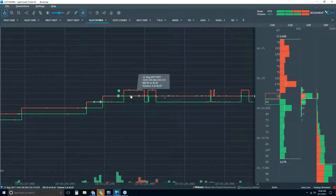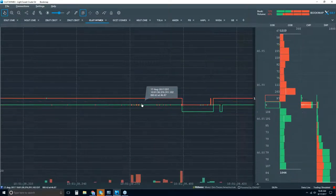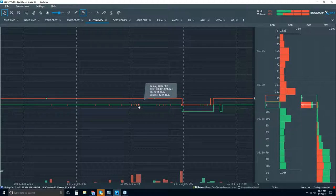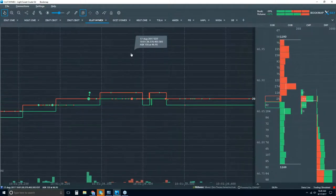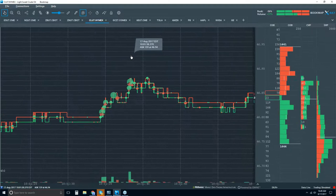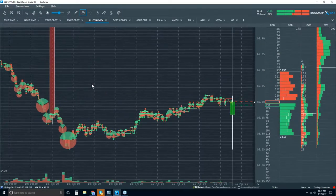If I zoom back in, I get all of the individual volume here. So this dot is 40 contracts. As I break apart all of that trading flurry, you can see it's 12, 12, 1, and 11. So that's the volume.